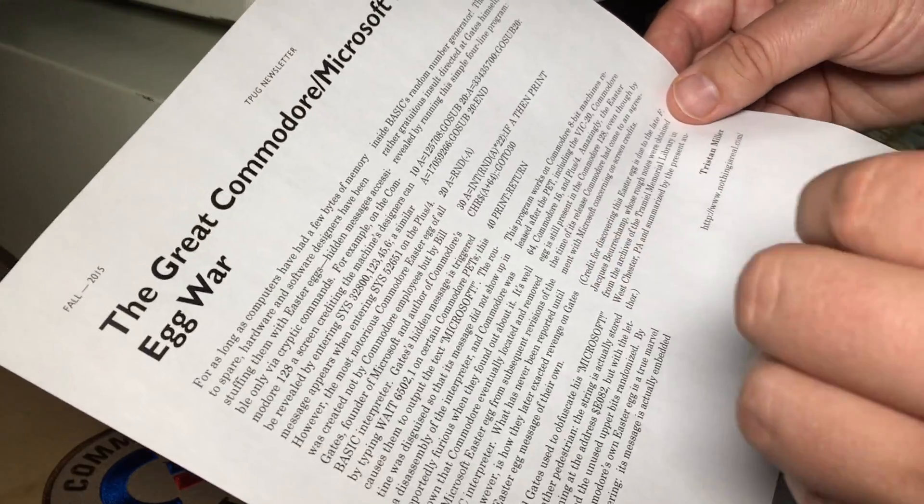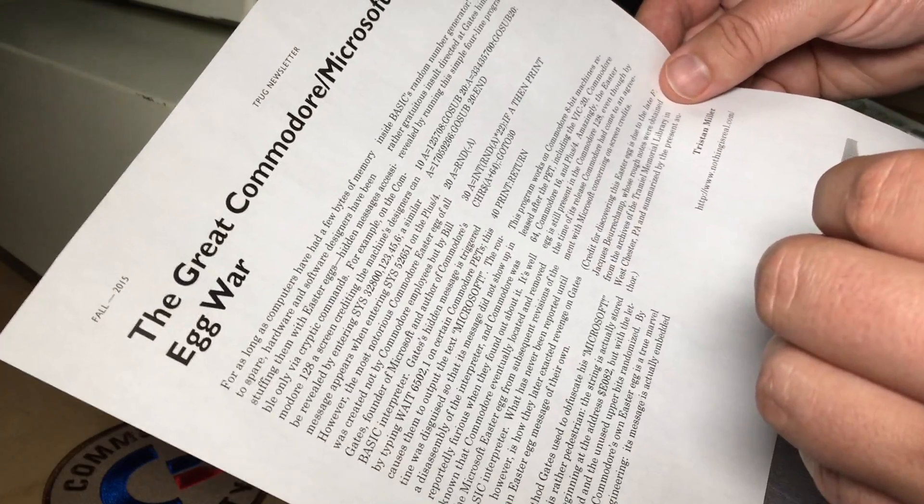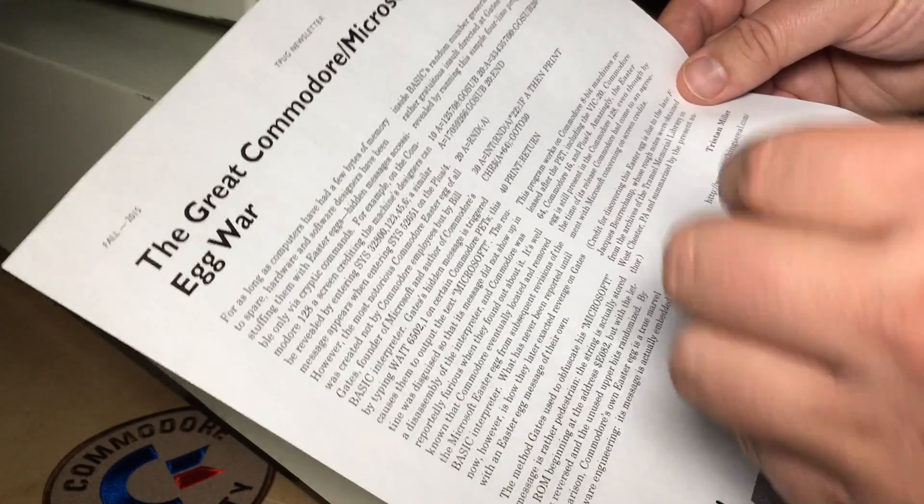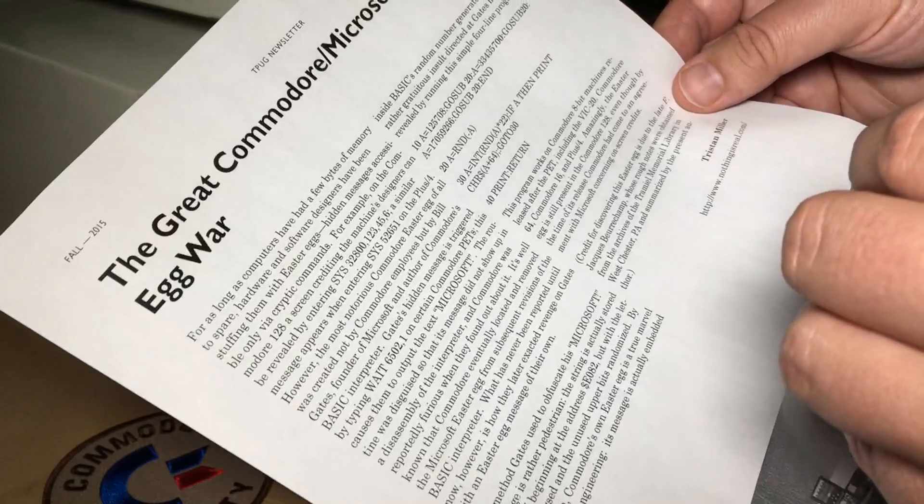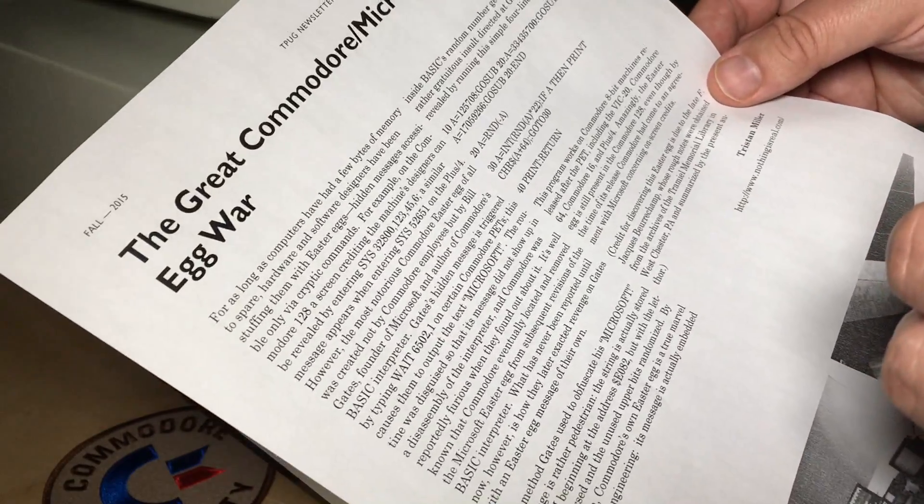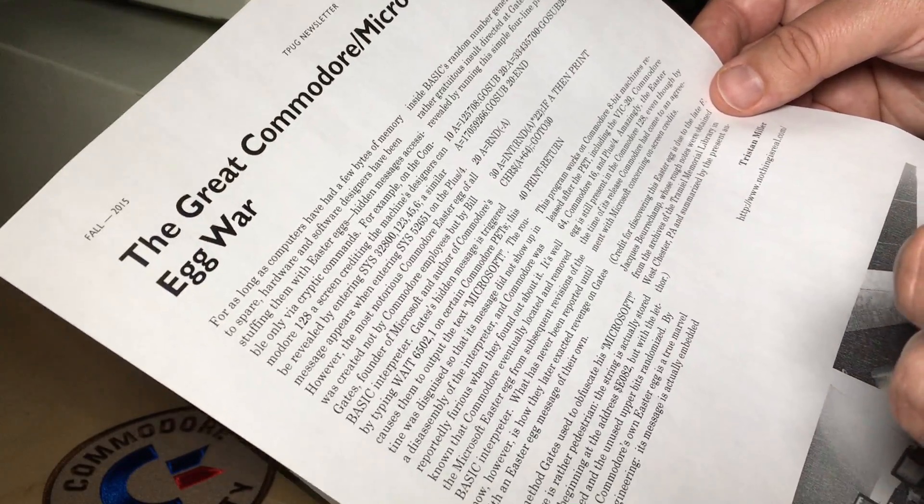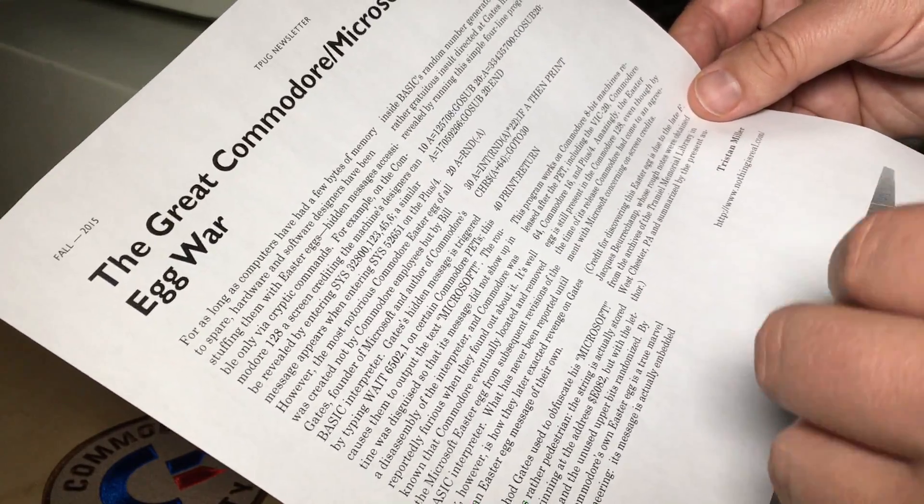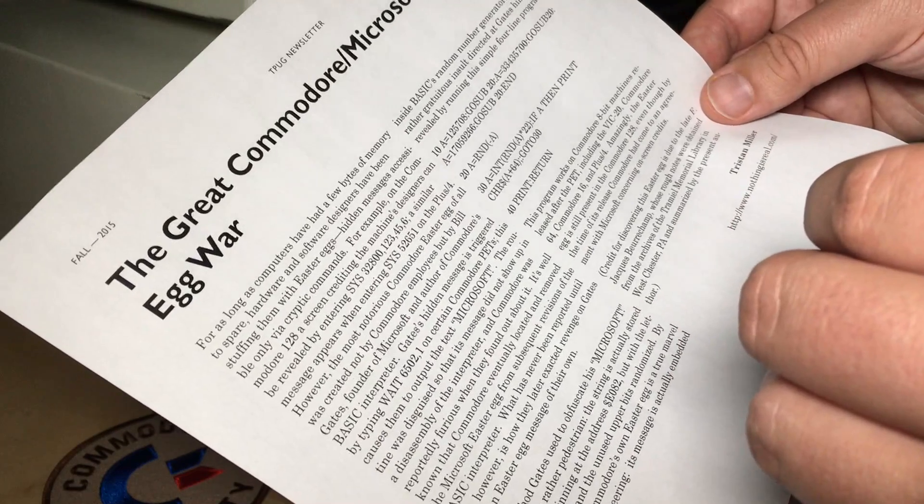And BASIC 2, that was reused in the Commodore VIC-20 and Commodore 64, also had that Easter egg removed. So it was only in the BASIC 2 on those earlier PETs.